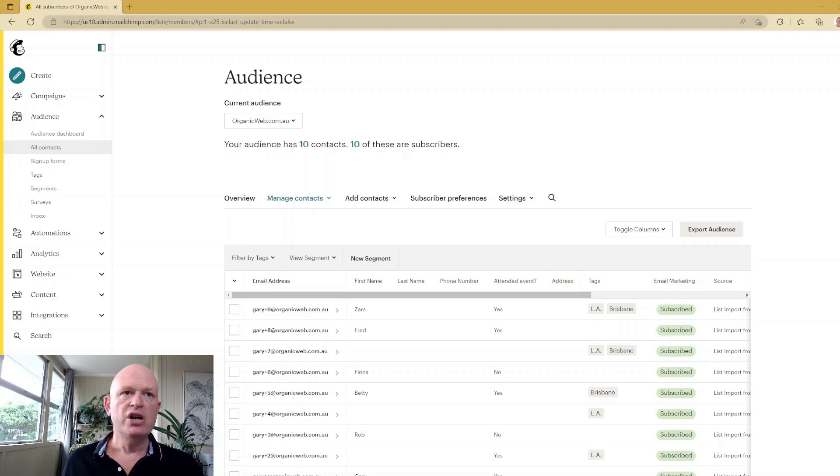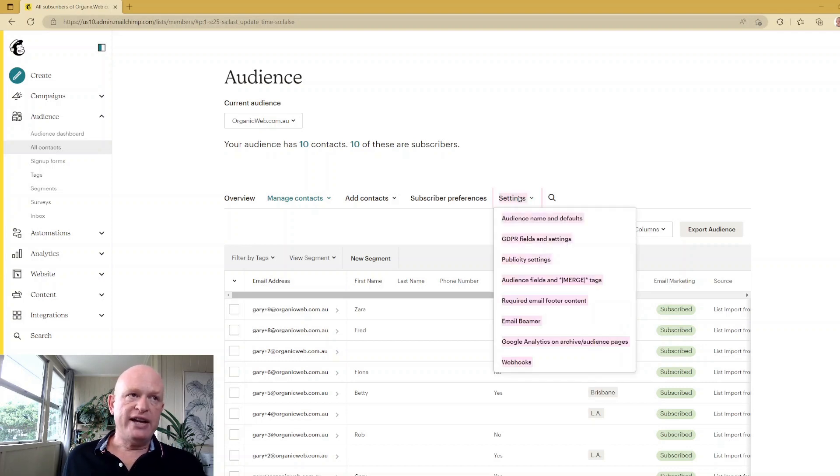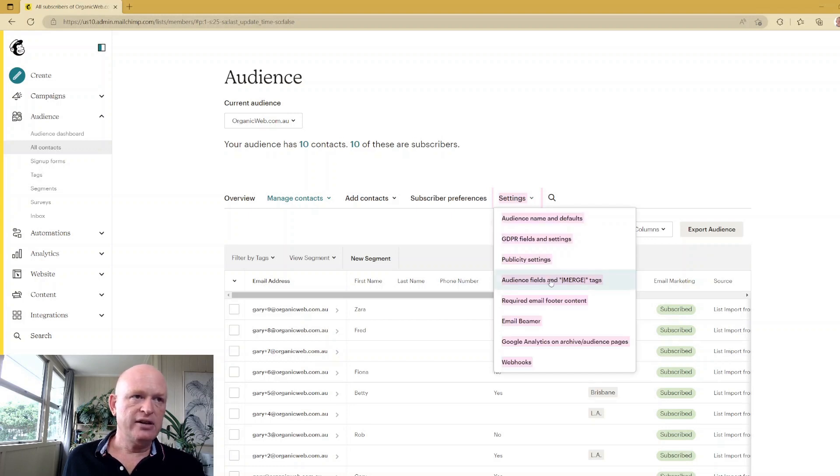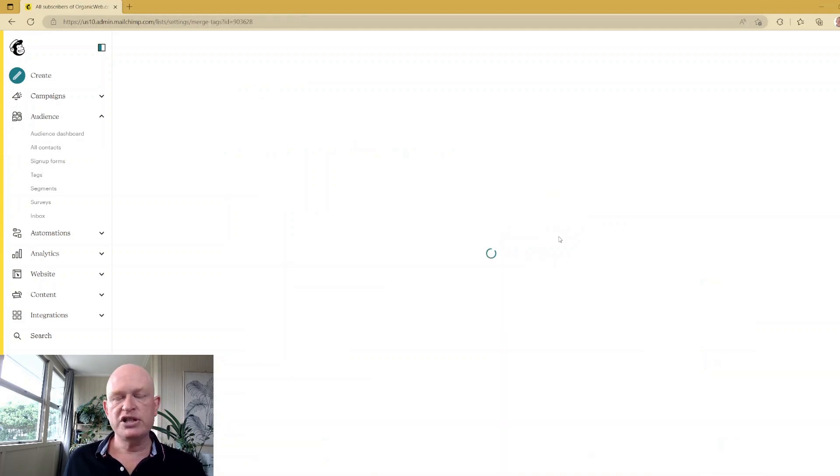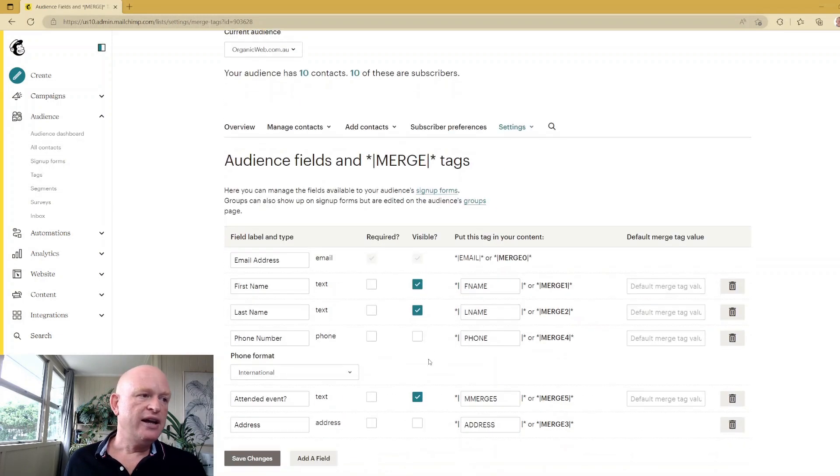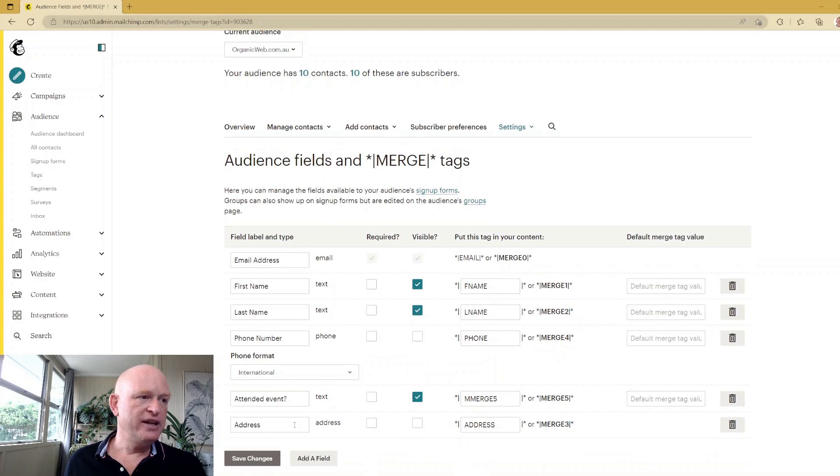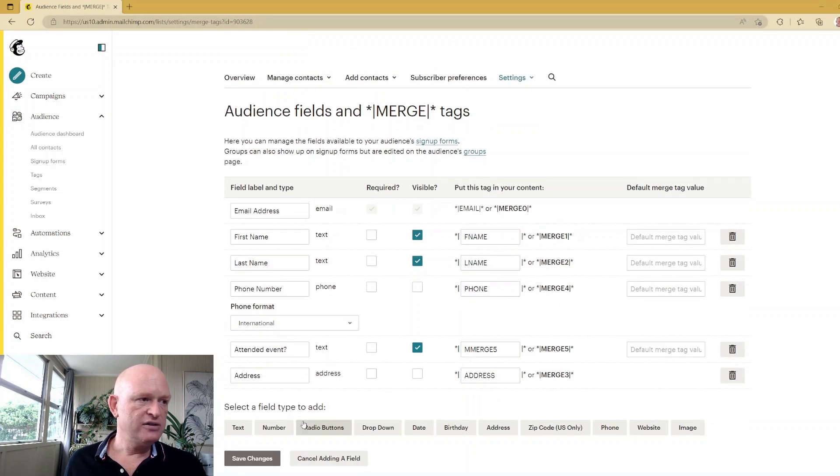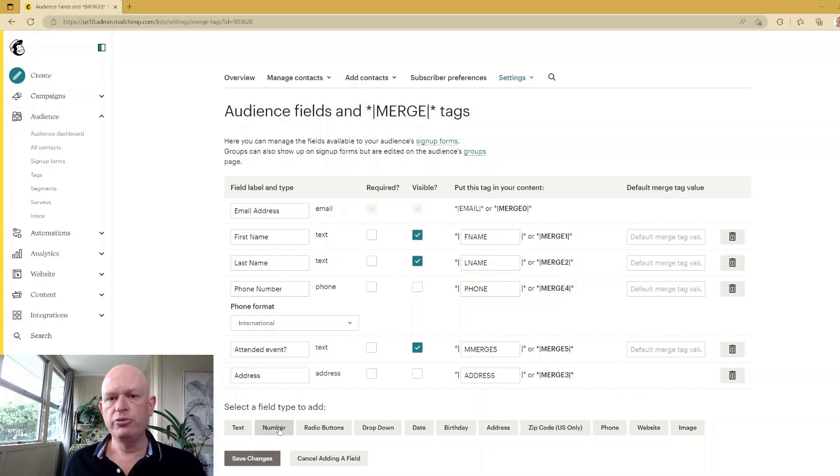So what we want to do is add a new postcode field. I'm going to click Settings, then Audience Fields and Merge Tags. I'll quite simply go to the bottom of the screen, click Add a Field, click Number, because in this case we're dealing only with numeric zip codes or postcodes.